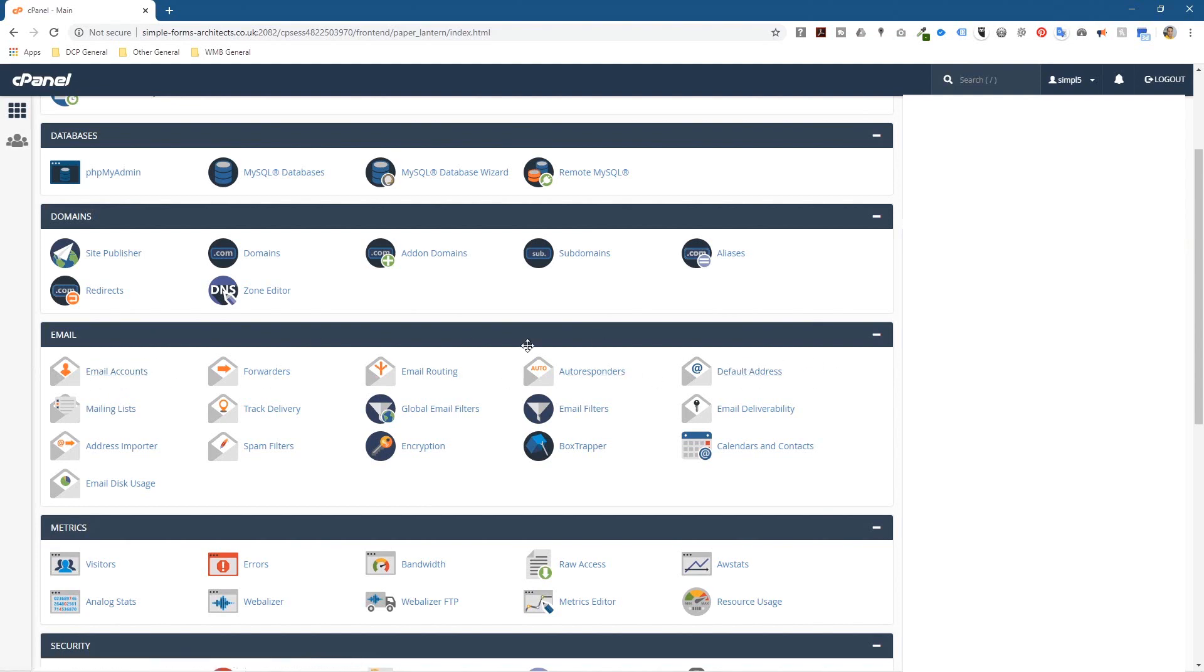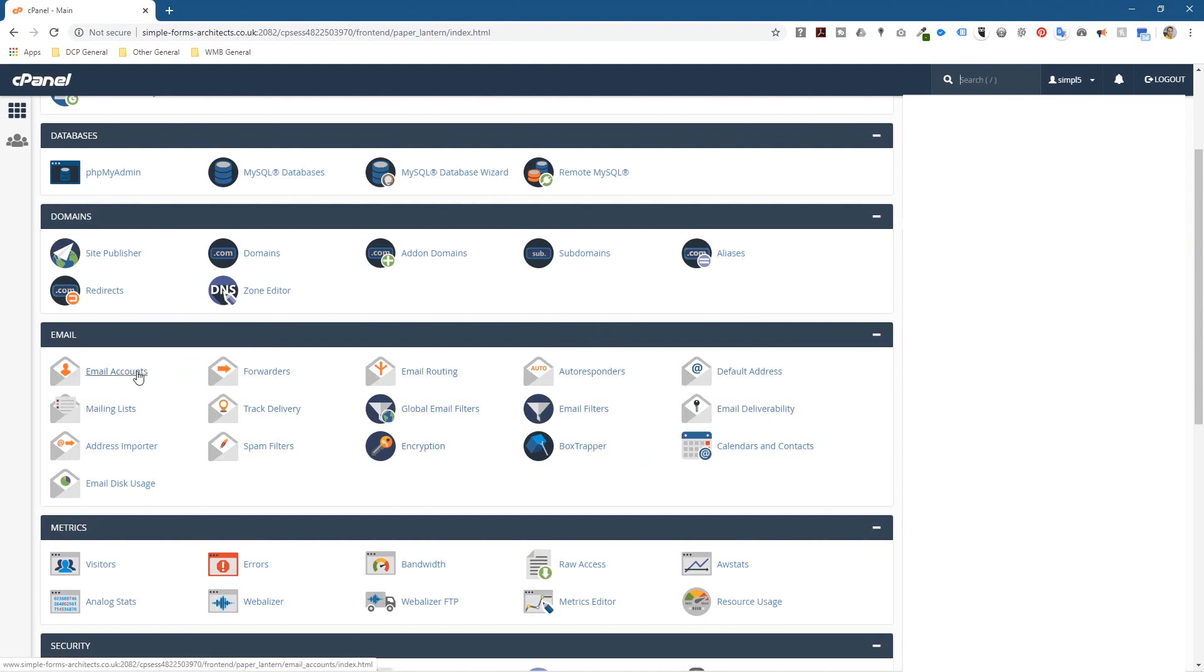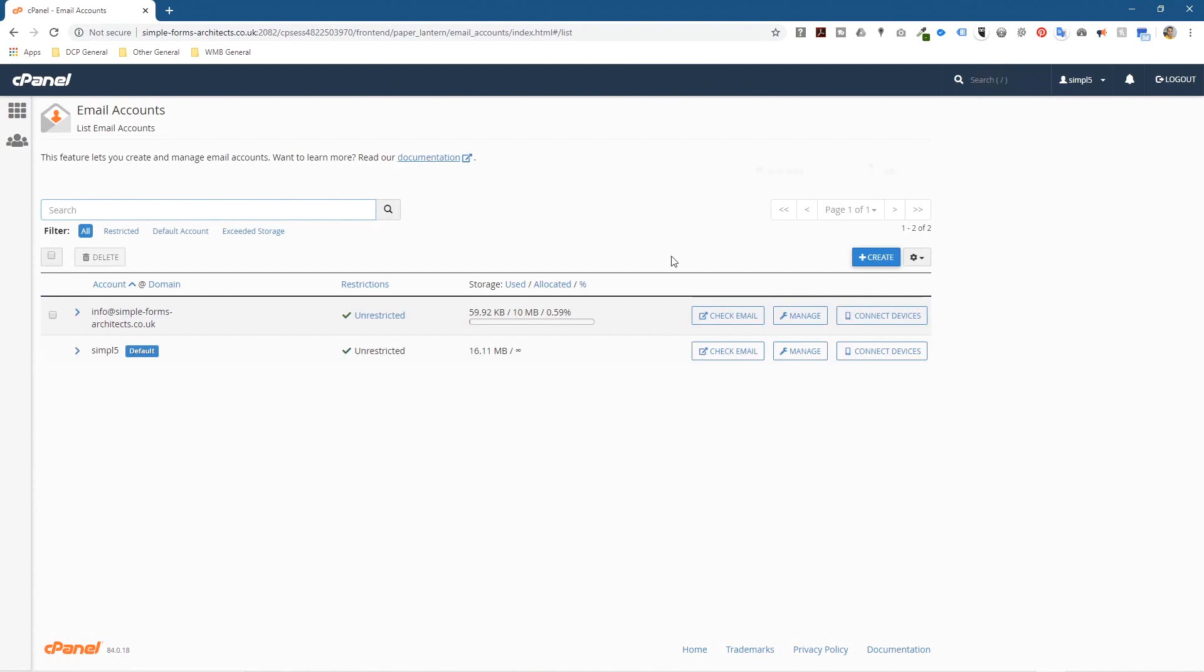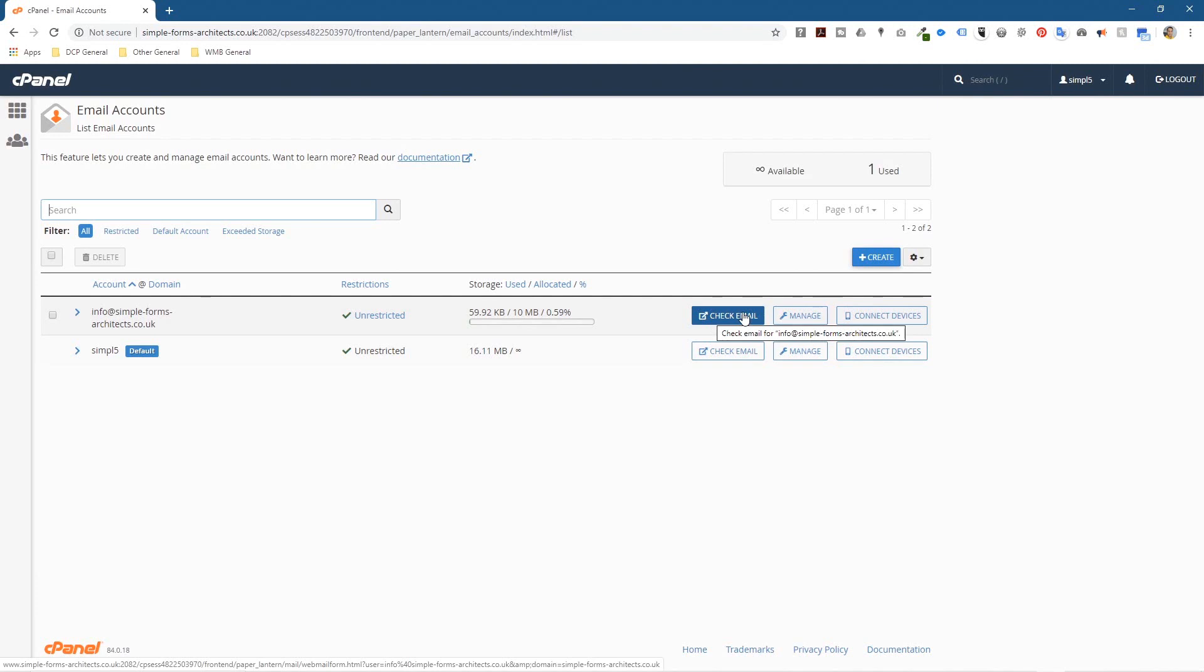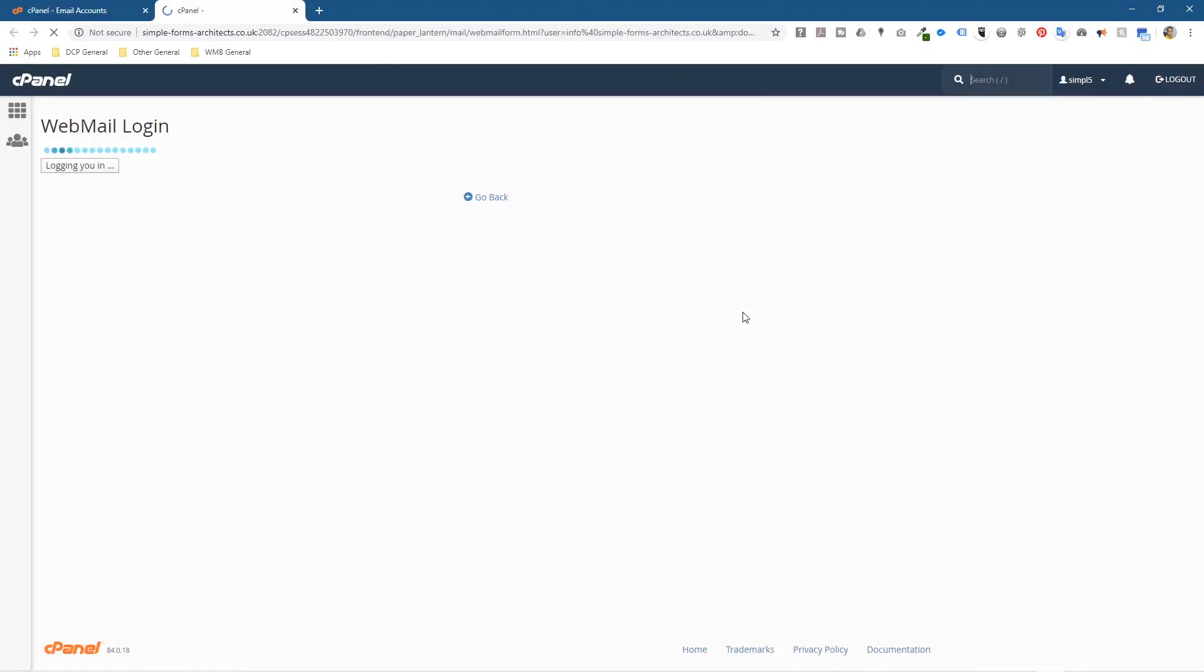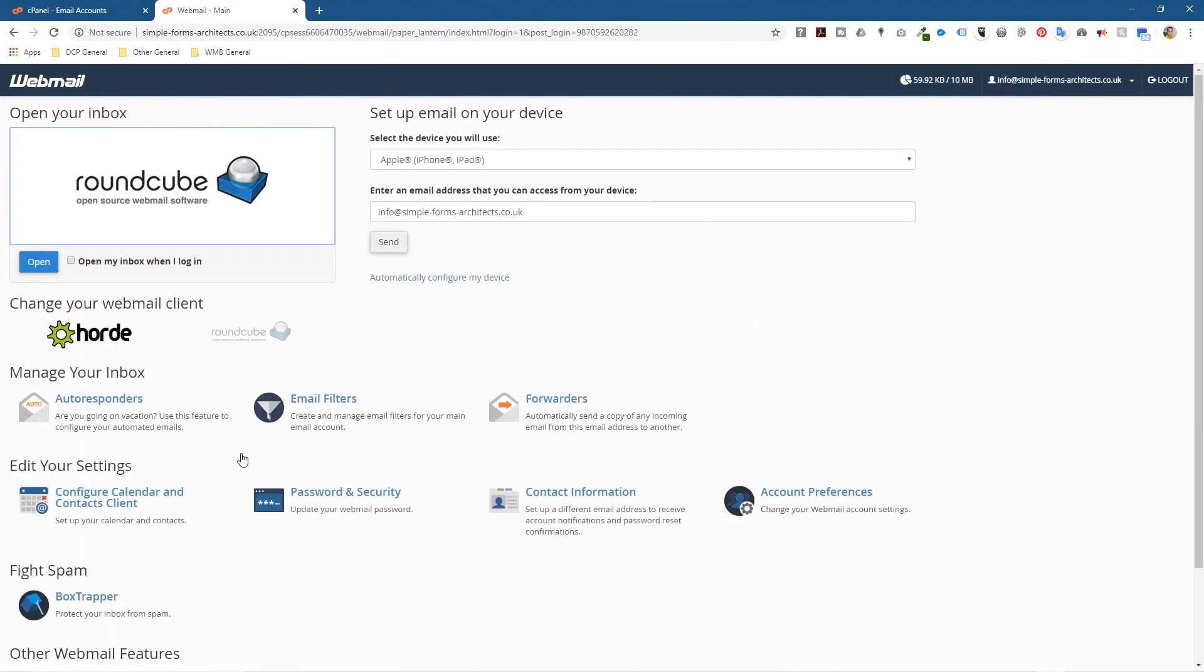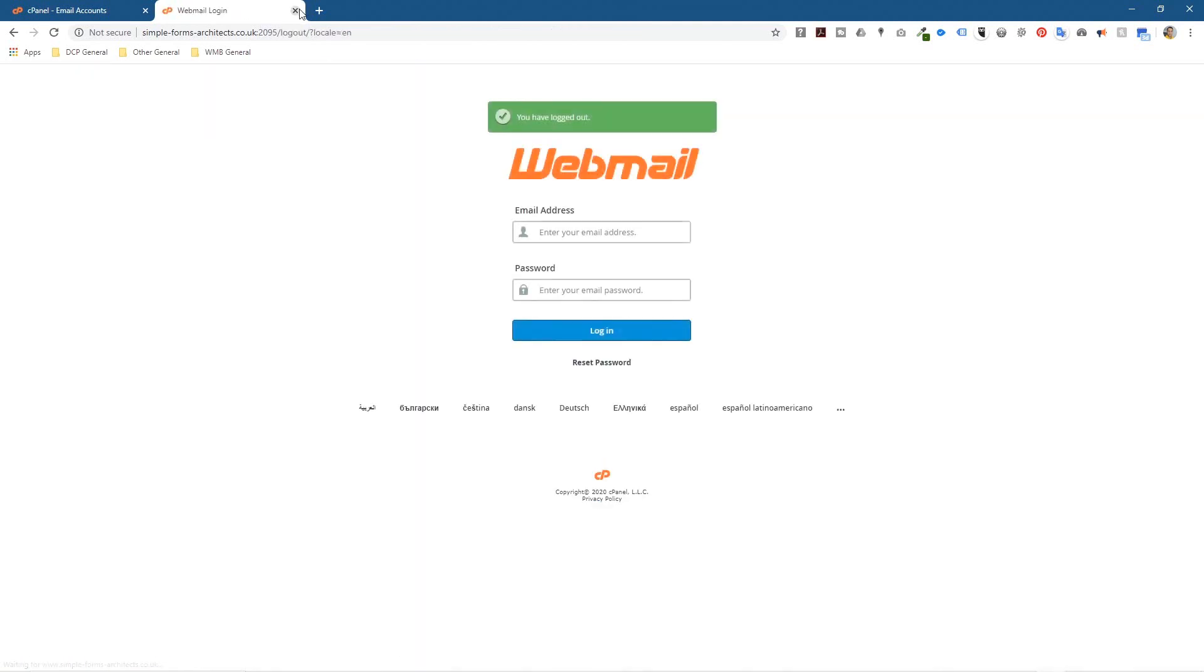And it will stop your inboxes getting filled up and receiving lots of spam and stuff. Another thing that you can do quickly is let's go back to email account here and you want to check your email. So you can click on here, check email. Now I'm going to show you a couple of ways. If you click check email it will take you to webmail here.